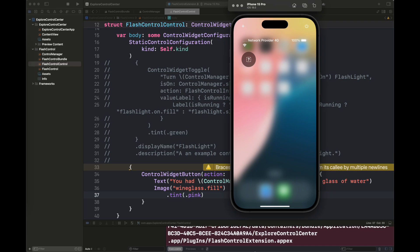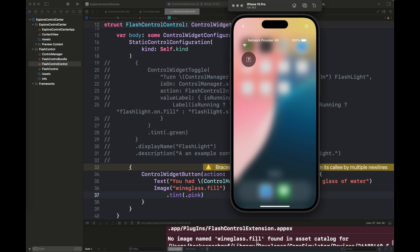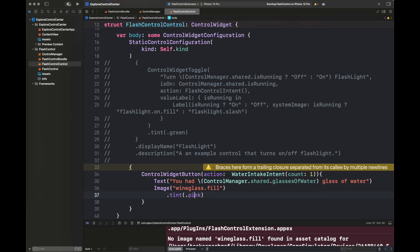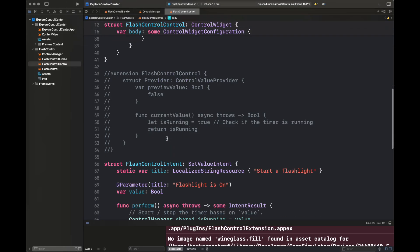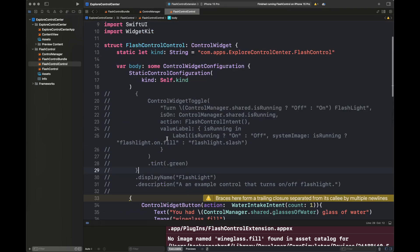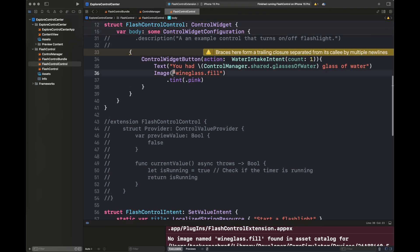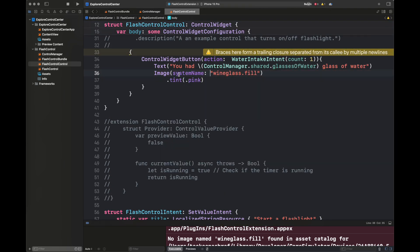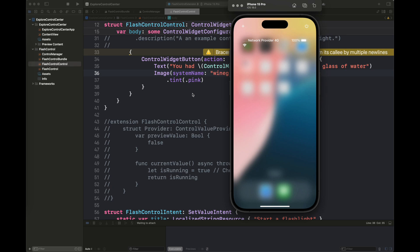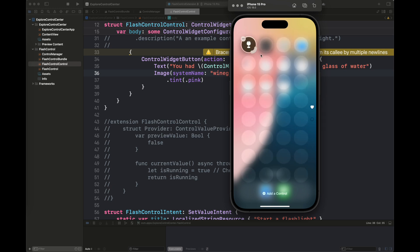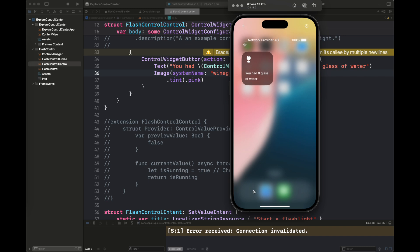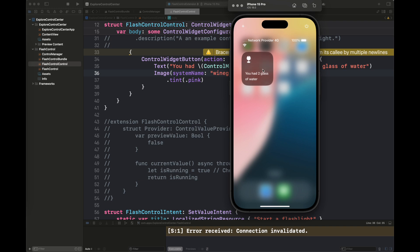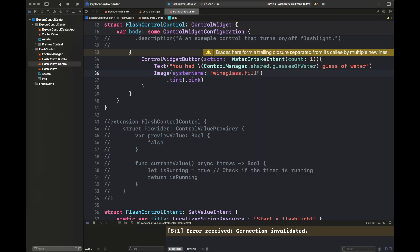When we are playing the code, you have seen here that no image is being shown. So there is some error. Let's see what we have done wrong here. We need to pass here the system name because it is trying to find that image from our assets, which is not there, obviously. This is how our control widget button is going to look like. We have one glass of water, when we are going to click another. Three glasses of water up till this point. This is how it's going to be incremented.